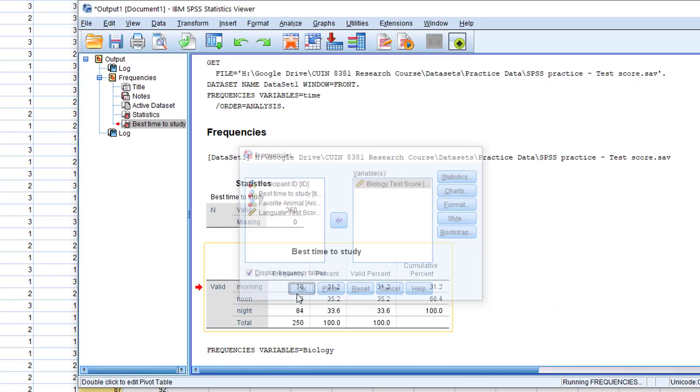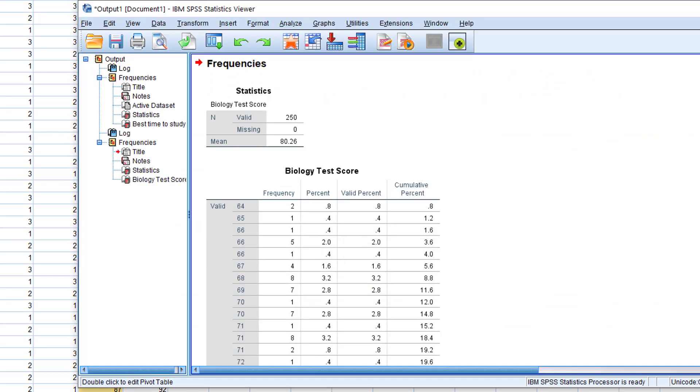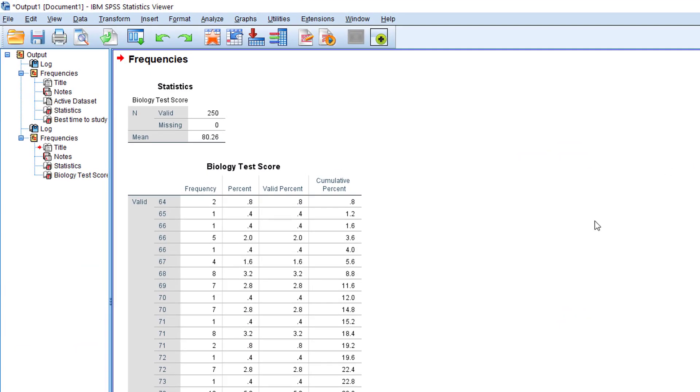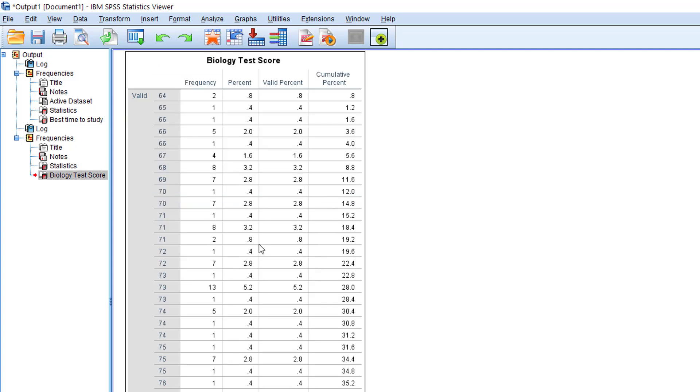On the output window you'll see that again there are 250 respondents and the average score for their biology test score is 80.26. There's also frequency tabulation for the biology test score, and you can see how many of the students got 64, how many got 65, how many got 75, and so on.